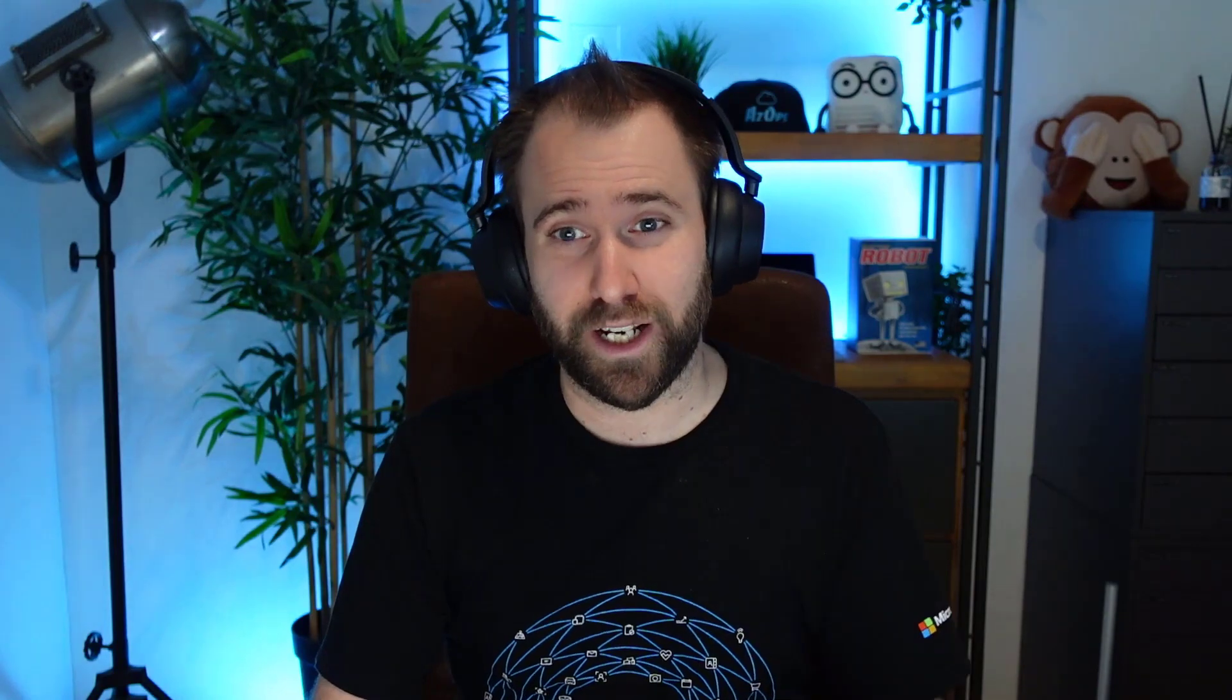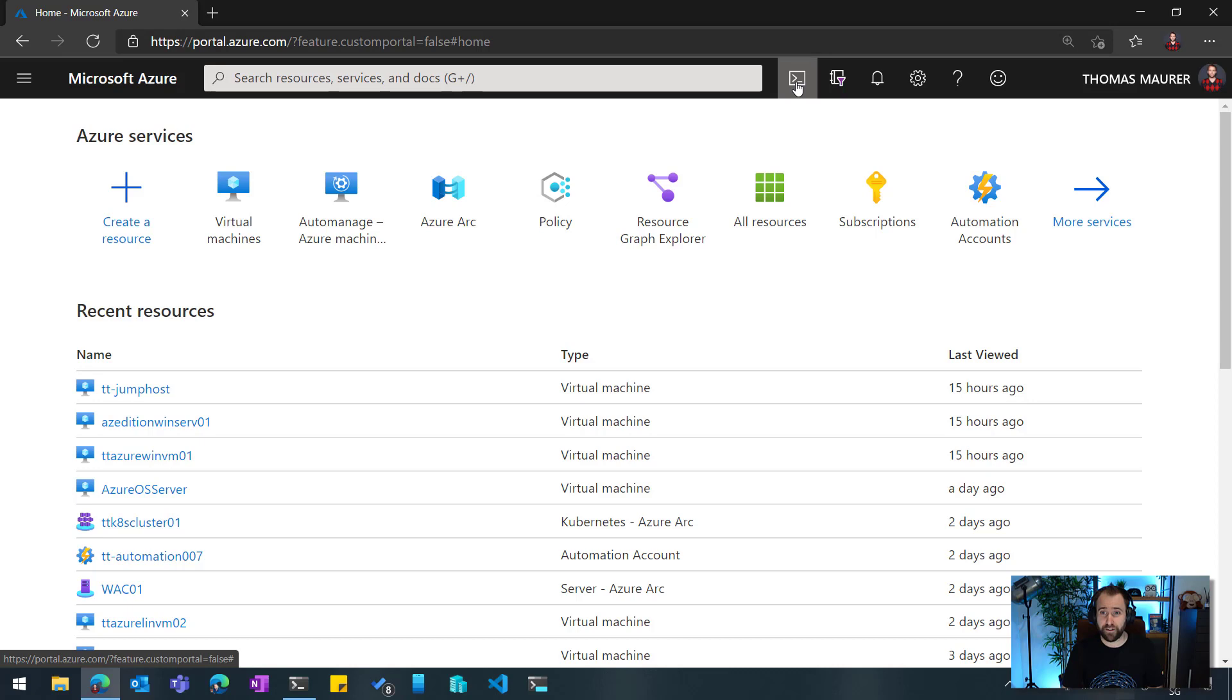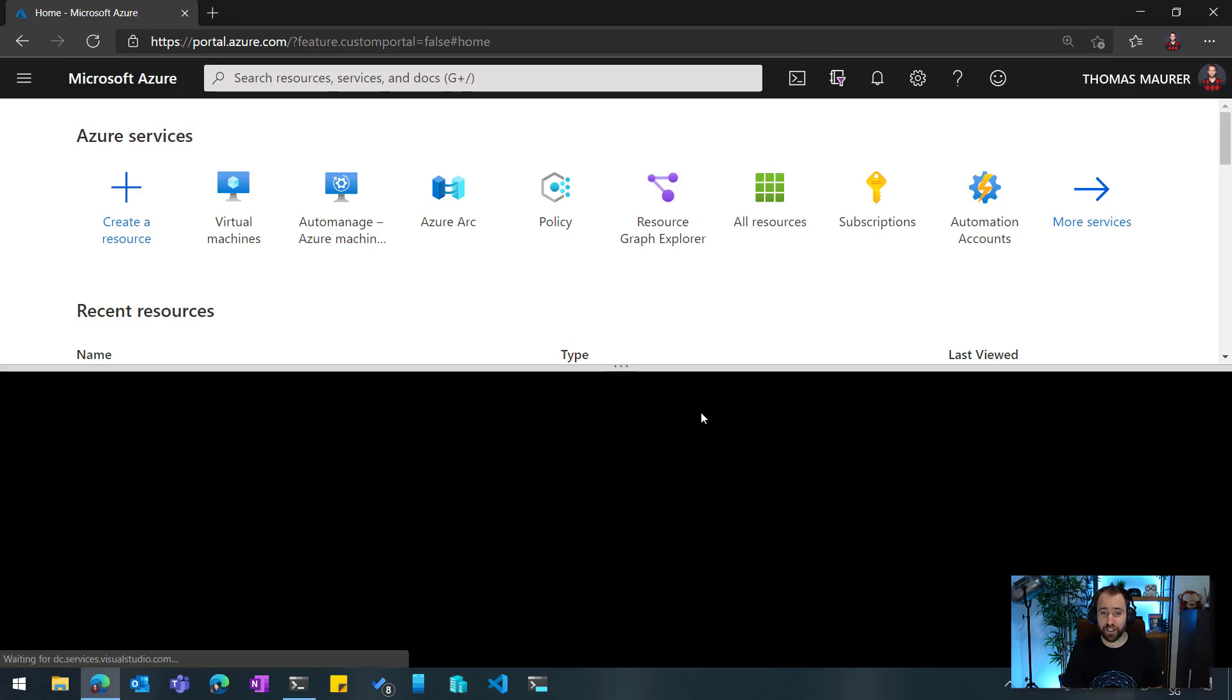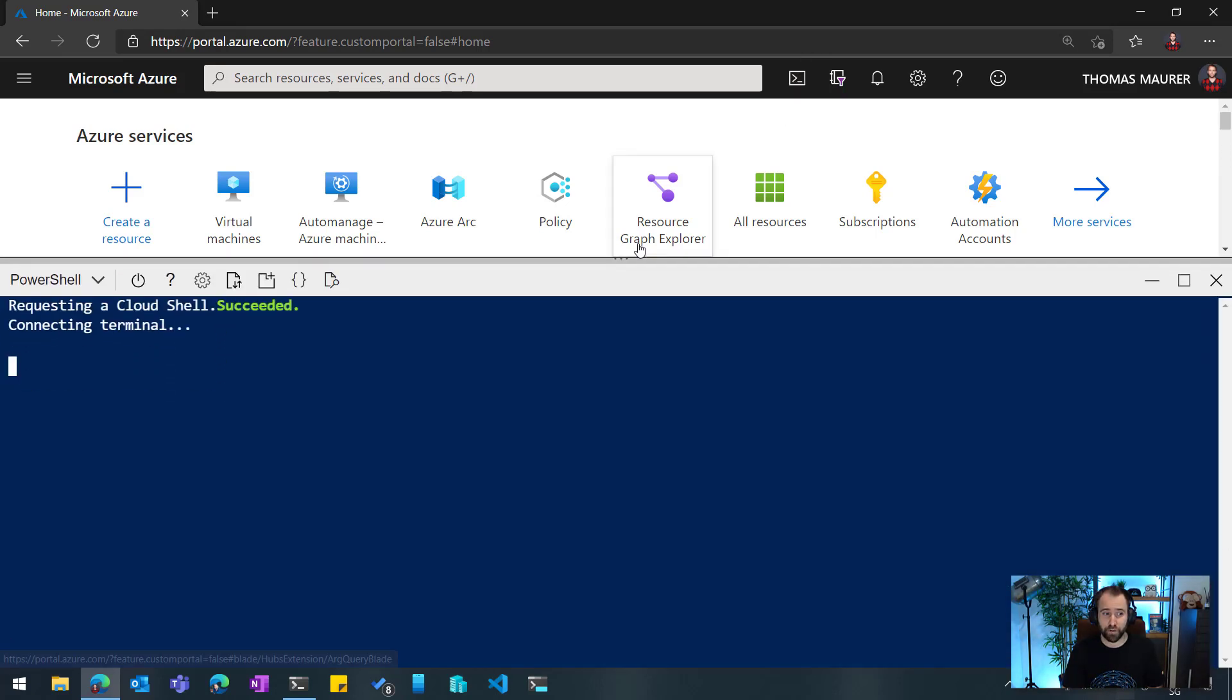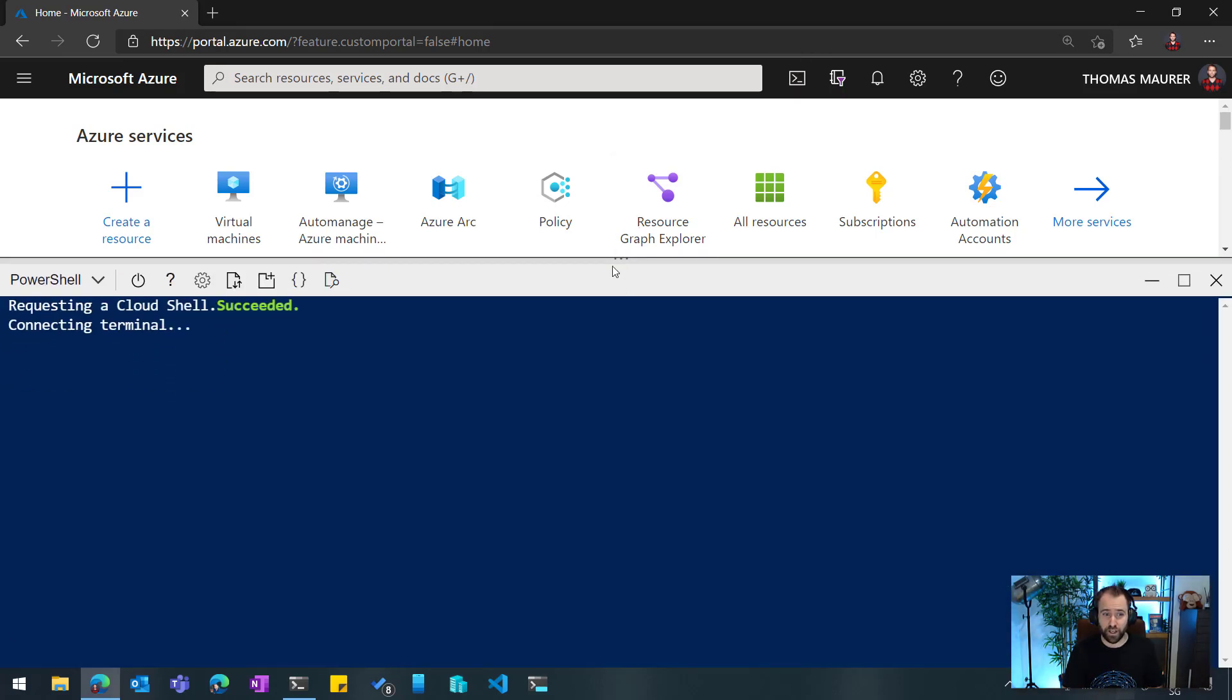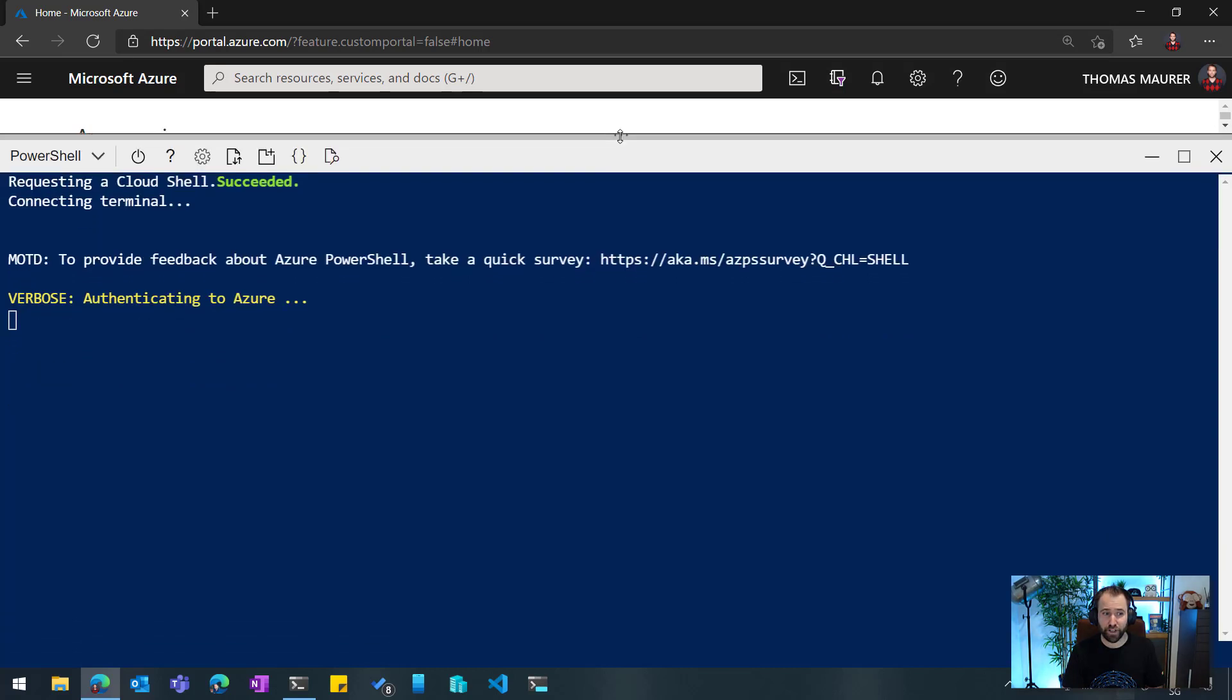So today, we're going to have a look at how you can leverage that, and especially how you can use it on your Windows machine. For those who don't know about Azure Cloud Shell, if you want to start Azure Cloud Shell, you go to the Azure portal, you have that button right here, and this will bring up the Azure Cloud Shell experience directly within the portal.